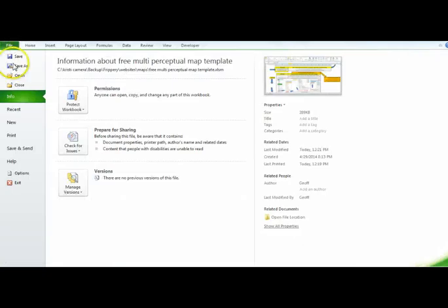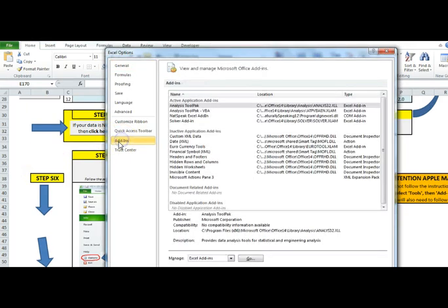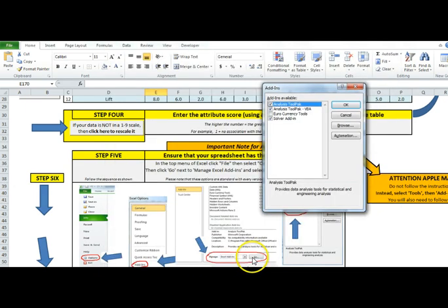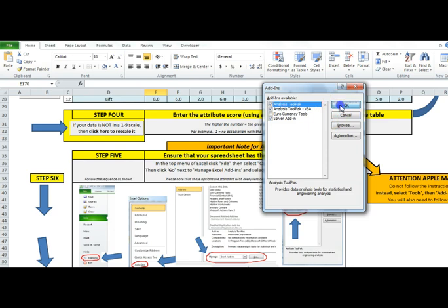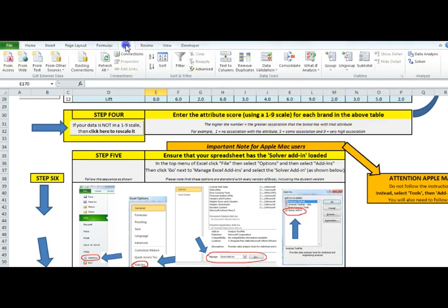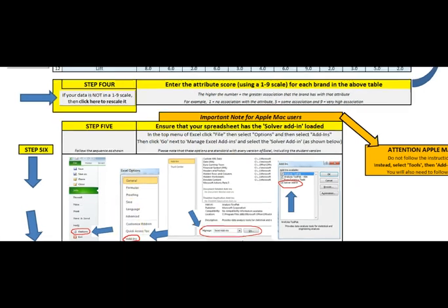So you go to file. Go to options. Go to add-ins. And then down the bottom manage Excel add-ins. Hit go. And just make sure that button is ticked. I have already got it ticked. So I already have it. So when you have it. When you go to data. It appears over here. So you should be able to see it.